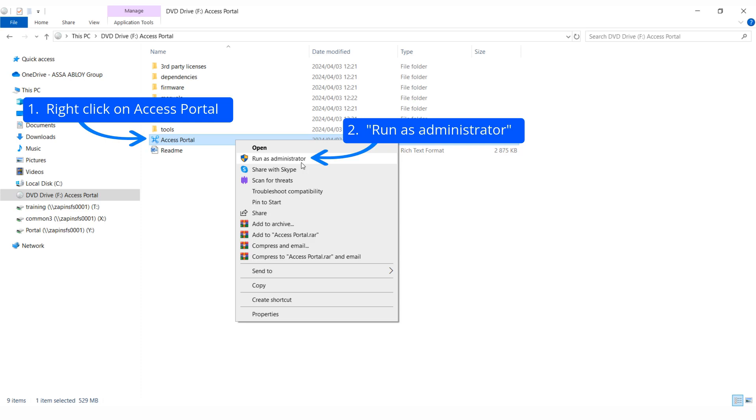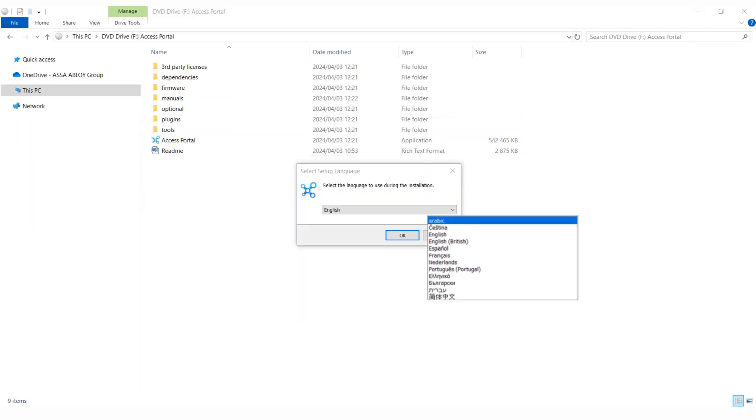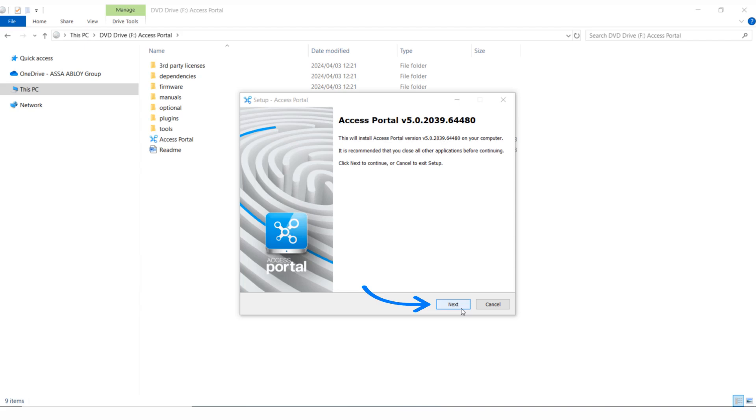It is important that you run the Access Portal application setup file as an administrator. Select the language to use during the installation. There is a list of languages to choose from. It is recommended that you close all other applications before continuing.